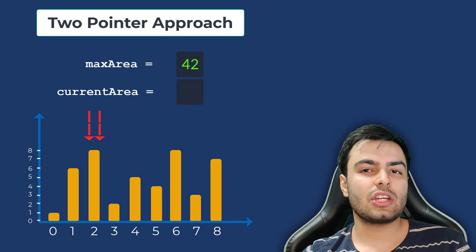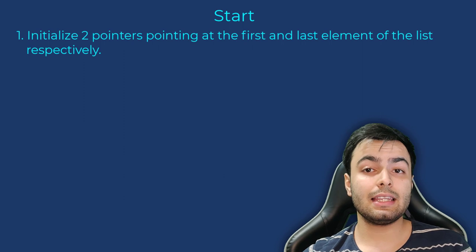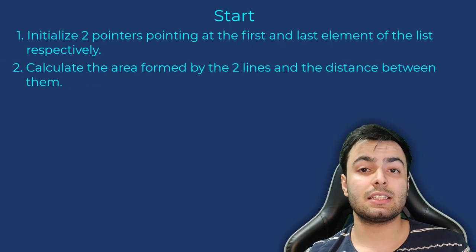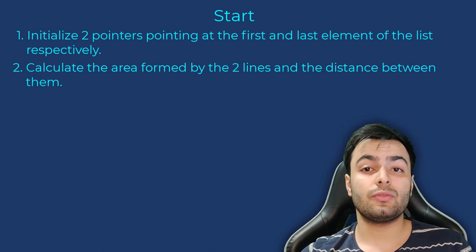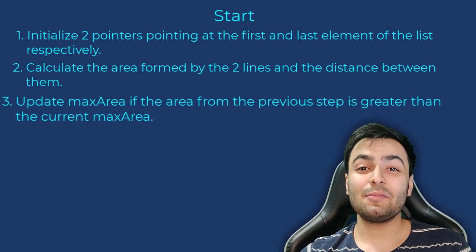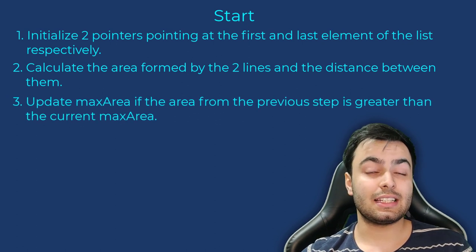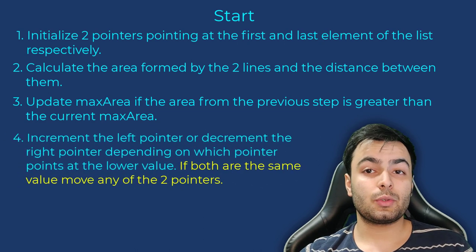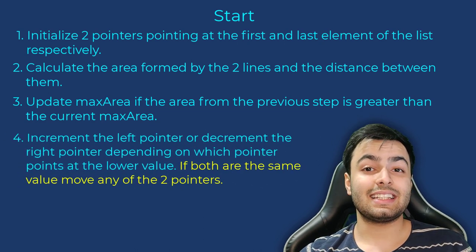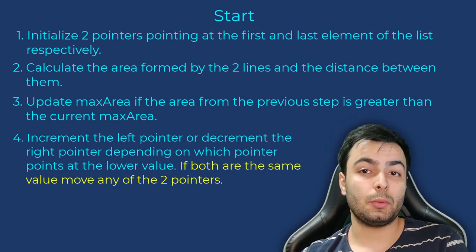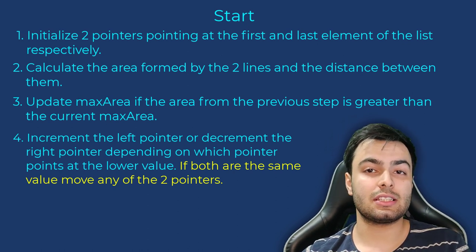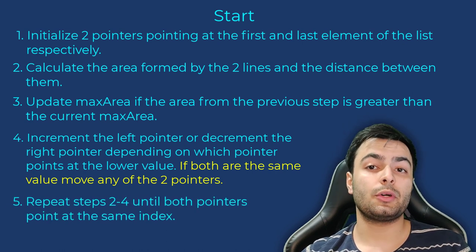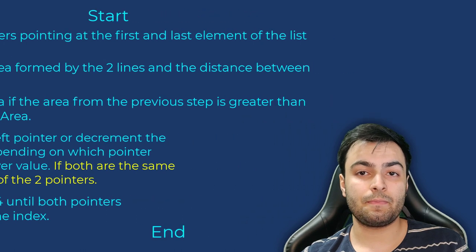Let's generalize this approach. We start with two pointers pointing at the beginning and the end of our list. Then, we calculate the area using the distance between the two pointers and the lowest of the two values that our pointers point at. We update our maximum area if the area calculated is greater than its current value. If the value of the element which the left pointer is pointing at is less than the one that the right pointer is pointing at, we increment the left pointer, or else we decrease the right pointer. We repeat all the previous steps while the left pointer's position is less than the right pointer's position.